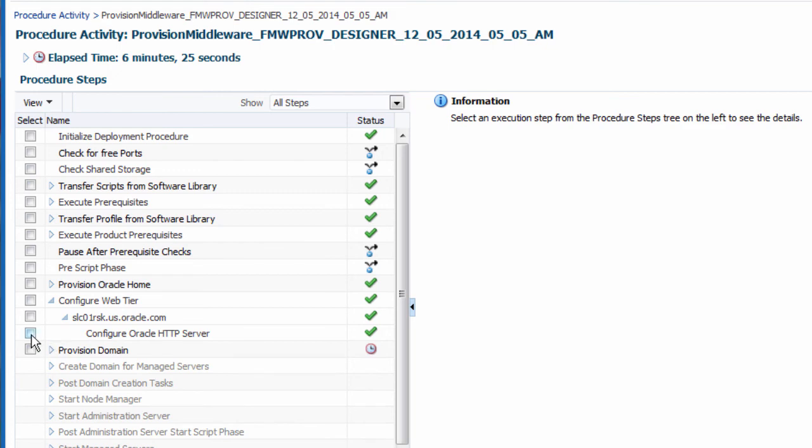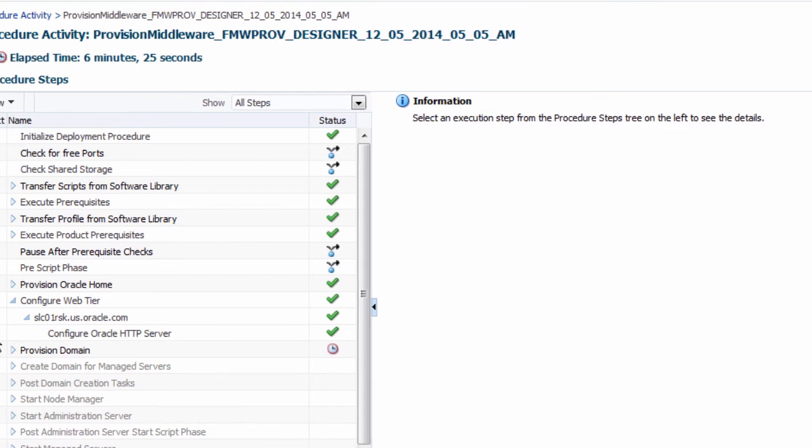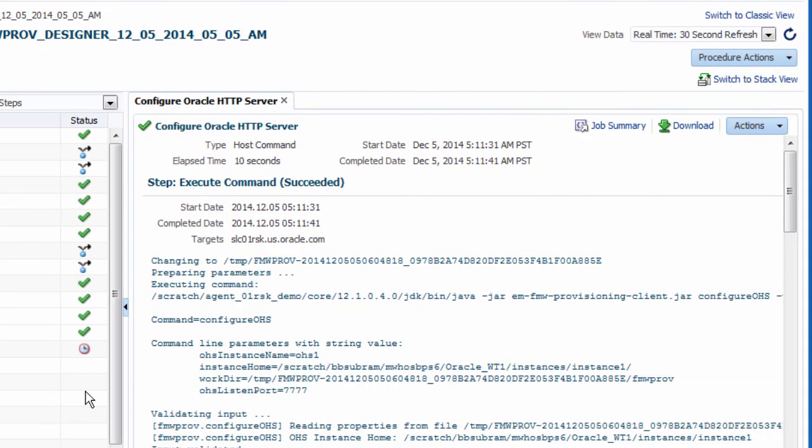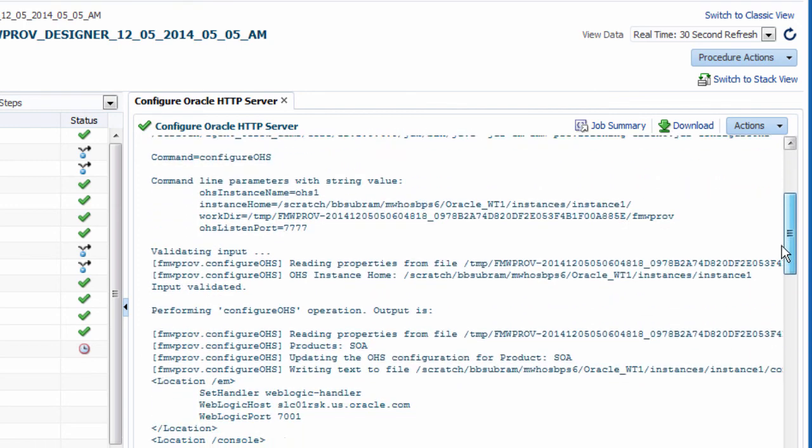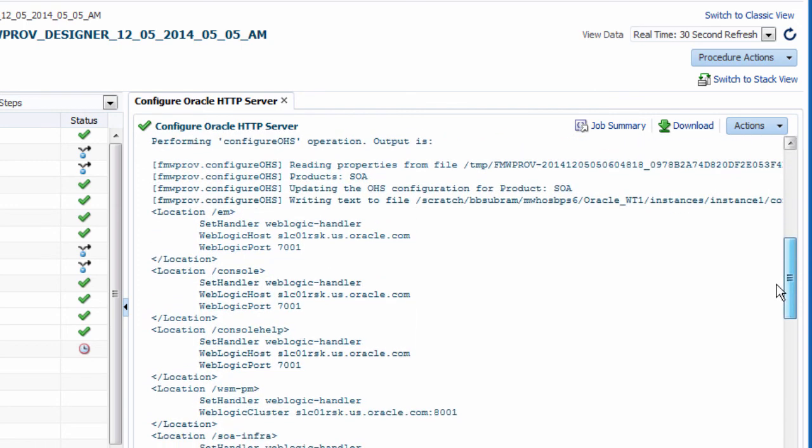And for troubleshooting purposes, I can view the details and results of each step involved in the cloning of the SOA domain.